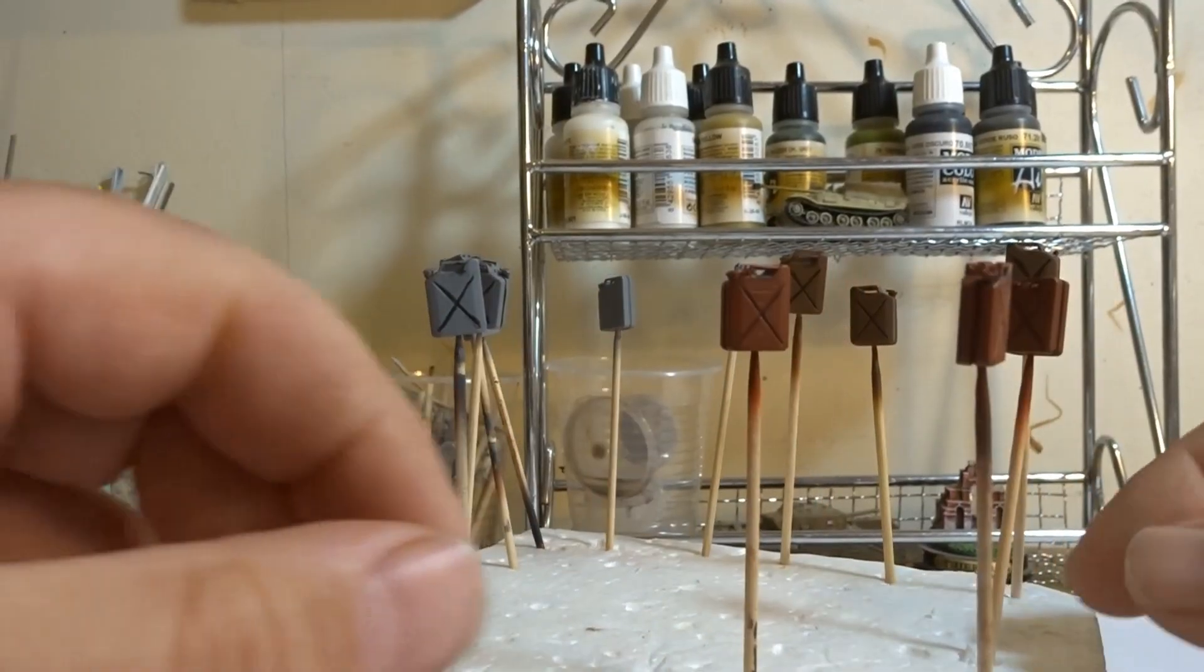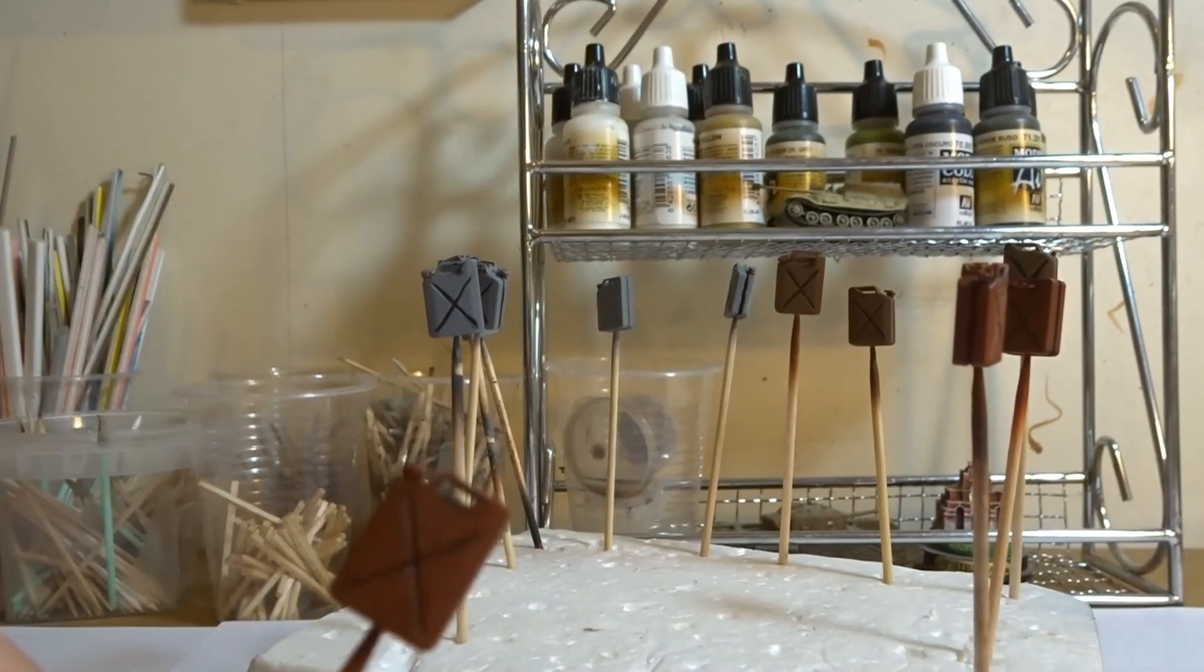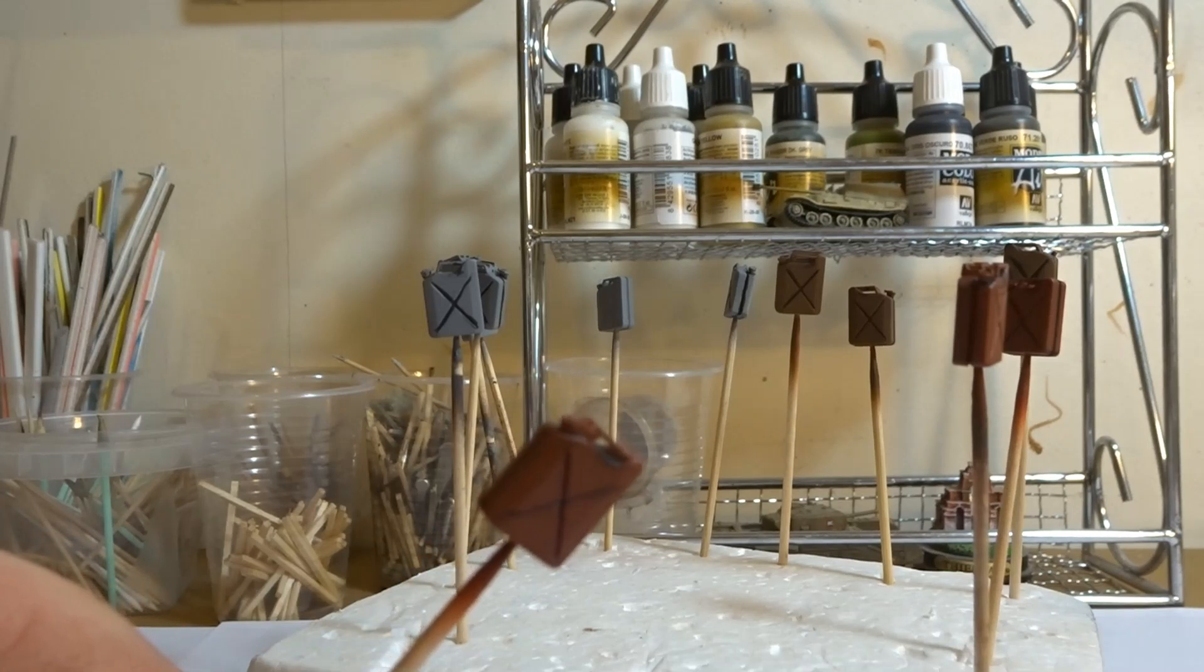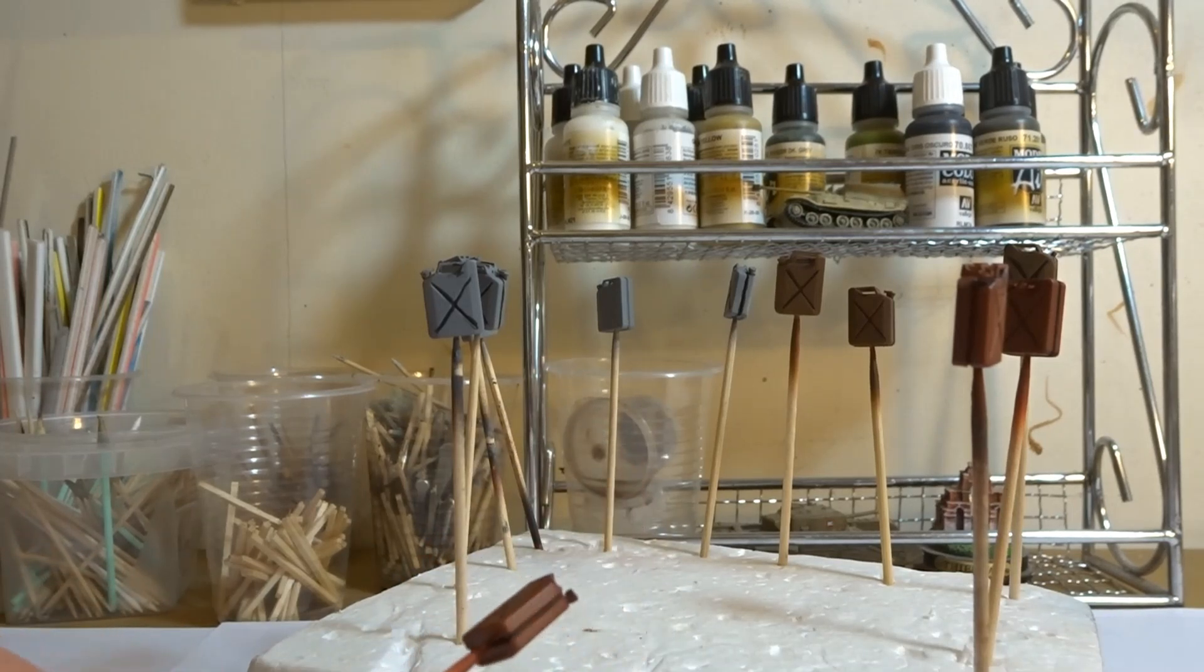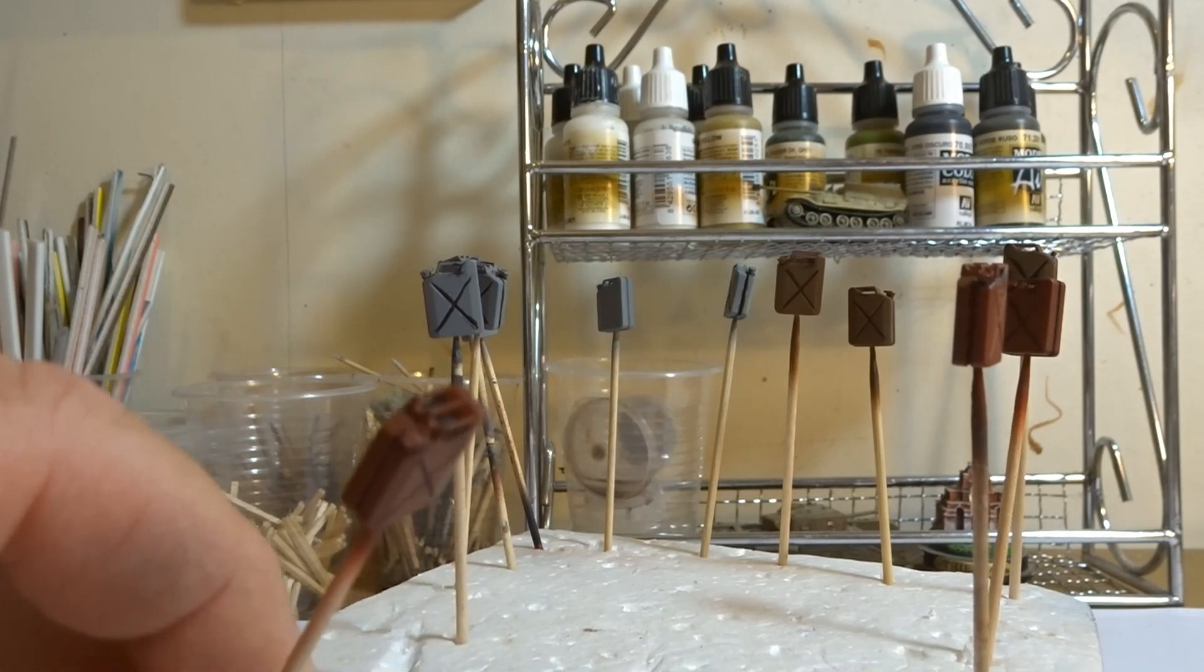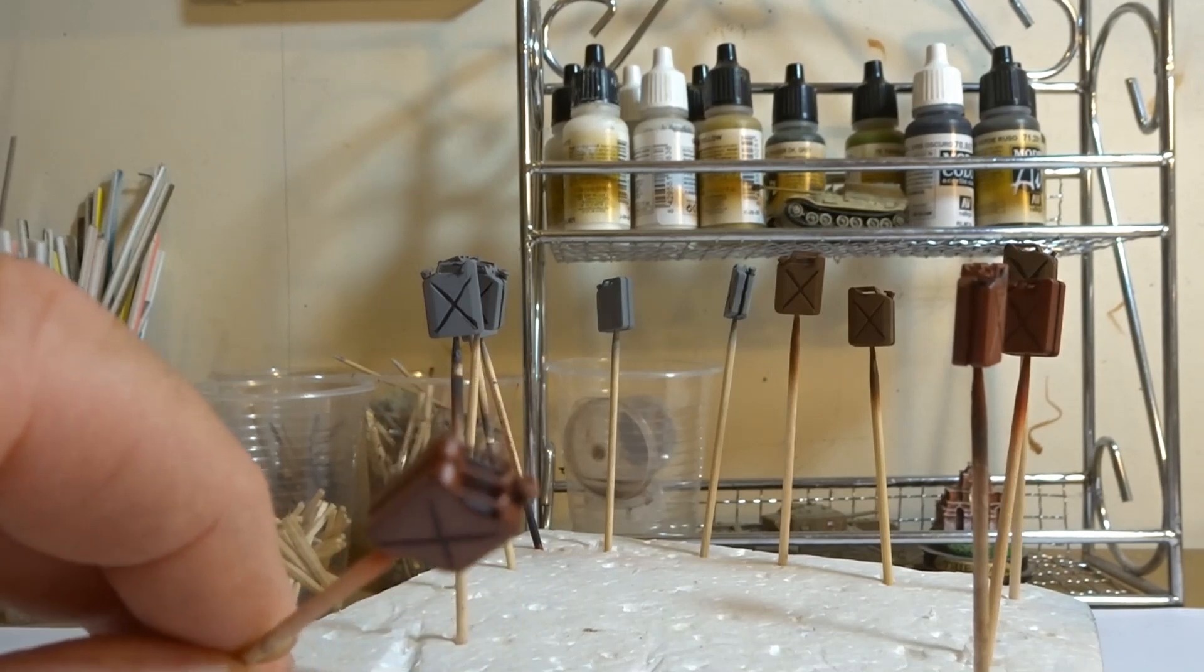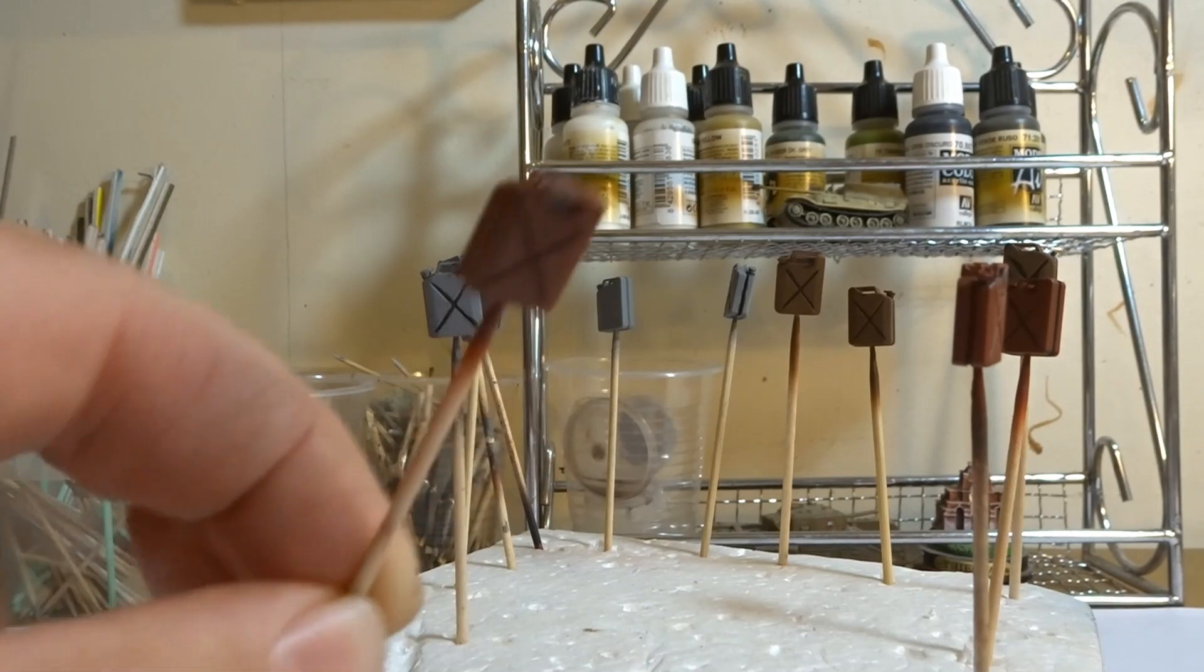Now on some of these jerry cans you'll see that I've actually used black primer just to do a little bit of shading. That was done with the brush, along the seam lines and also underneath the handles. And I'll come on to the benefit of that further into the video.